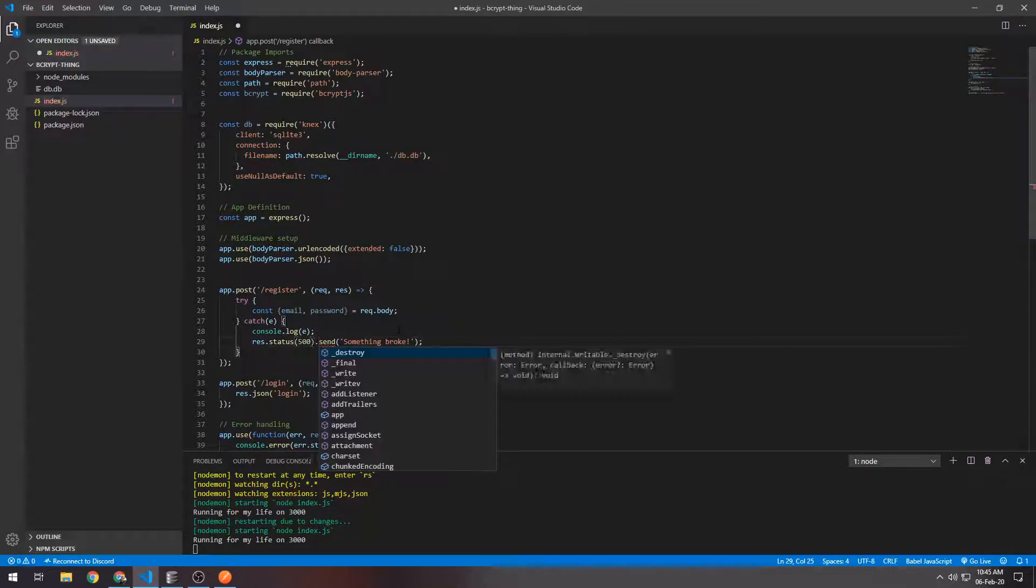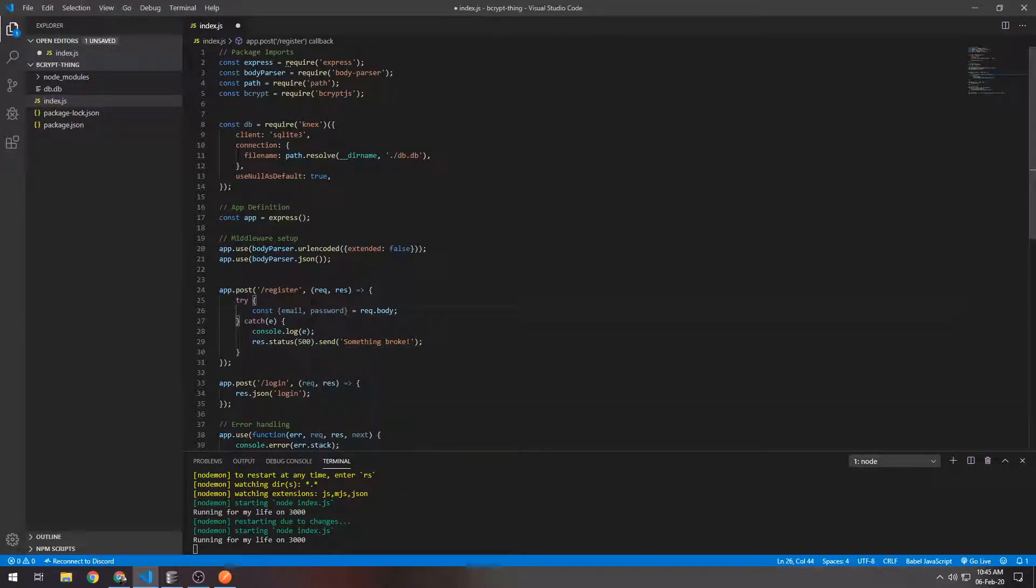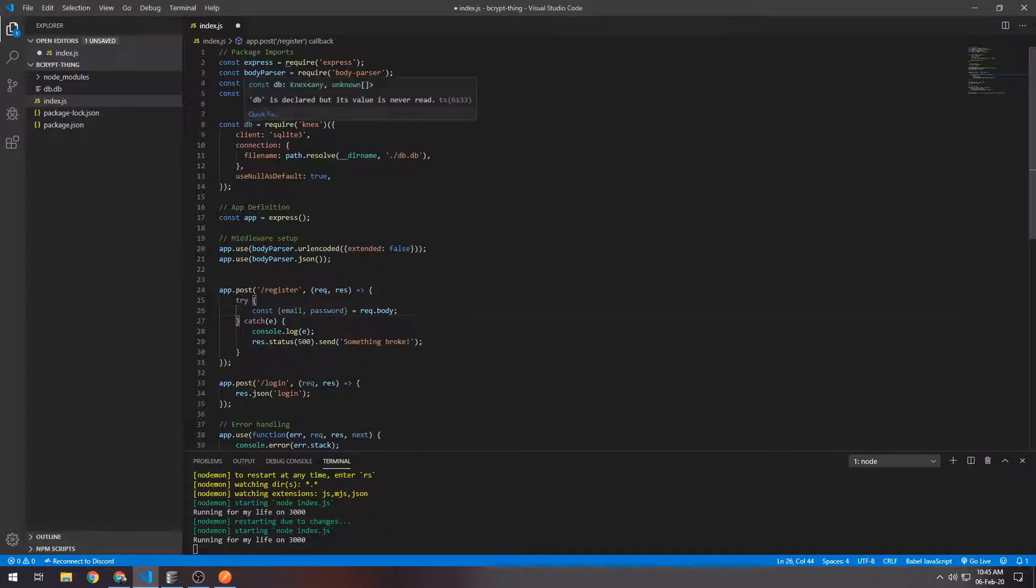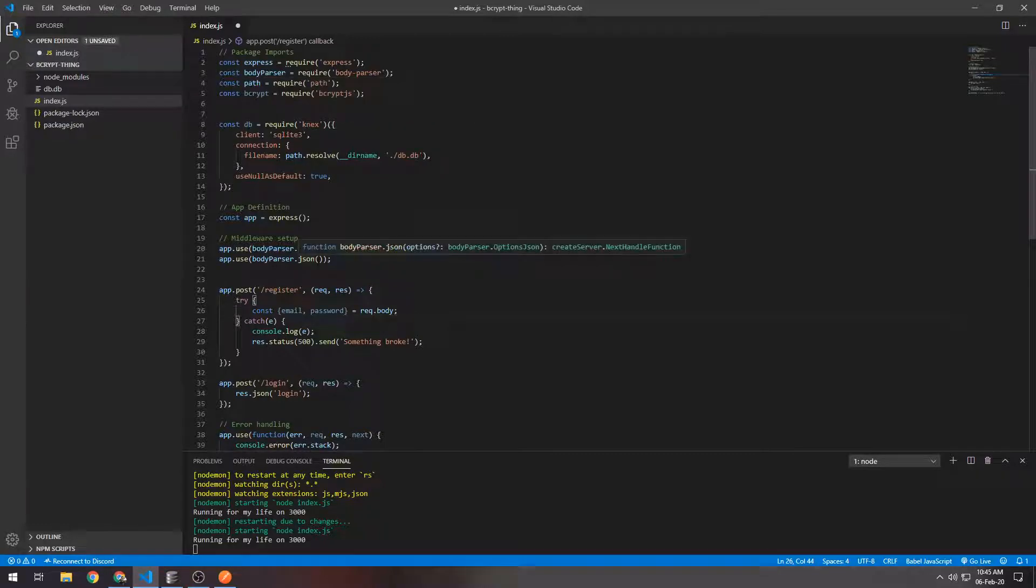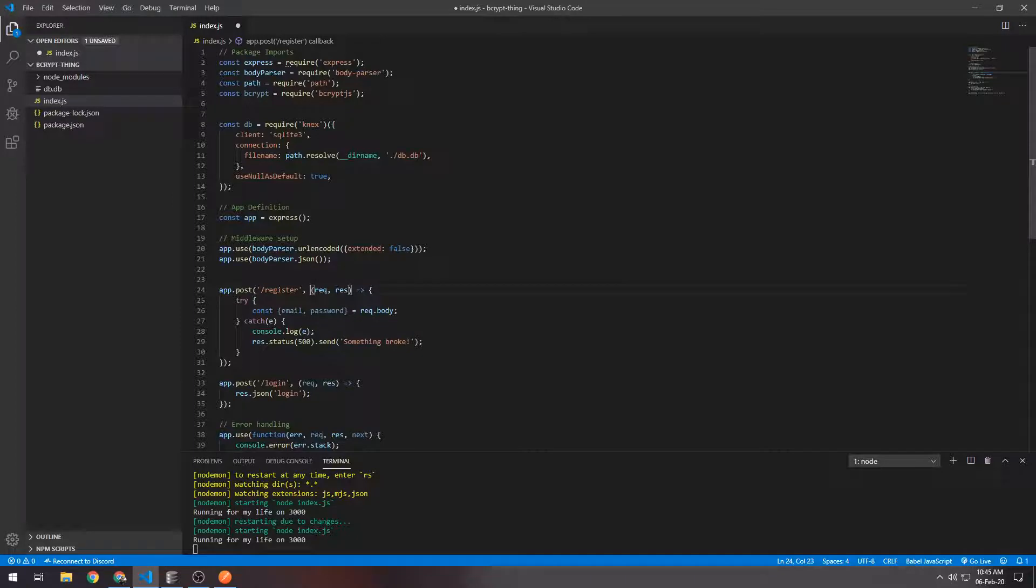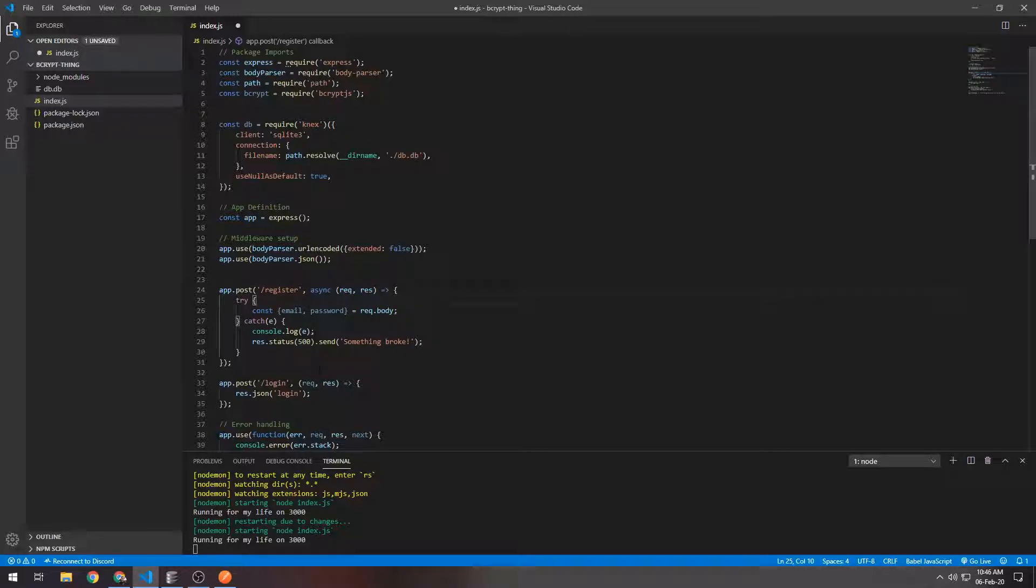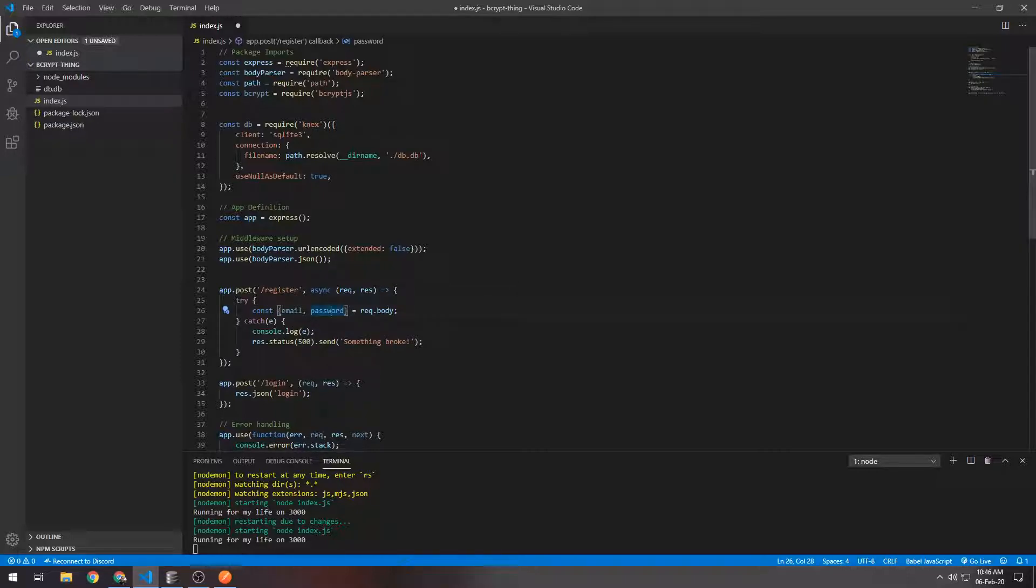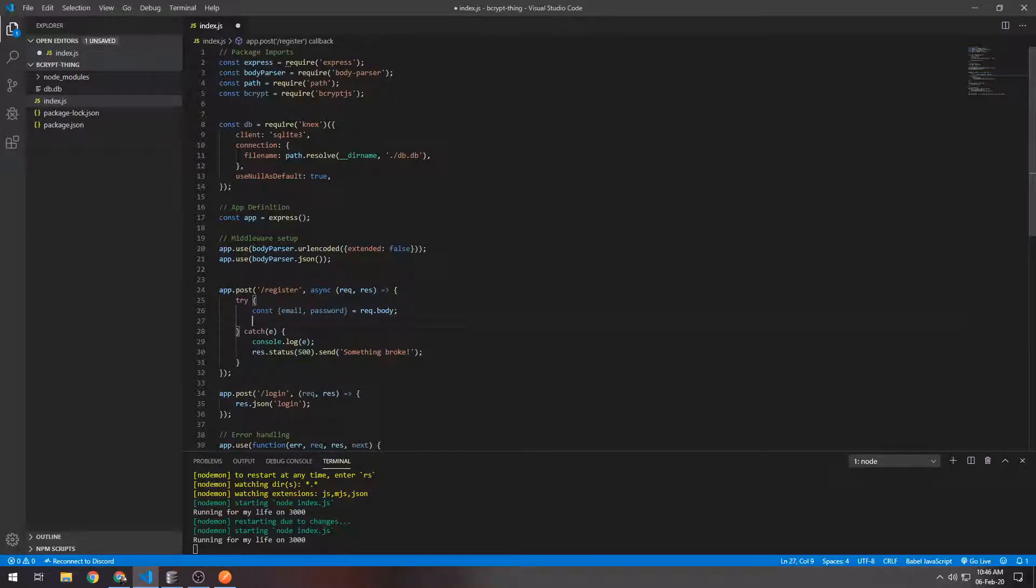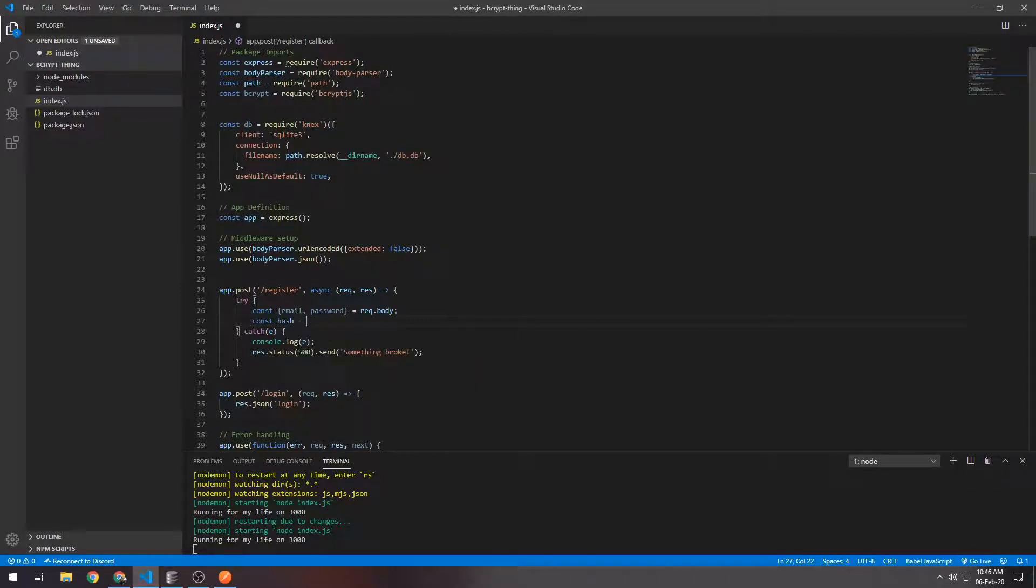Since we're using async functions from bcrypt and we're also using the Knex functions that also return promises and are async, we will make this route function async. Since we get the email and the password from the request body at this endpoint, the next thing we need to do is create a hash of the password to store in the database.